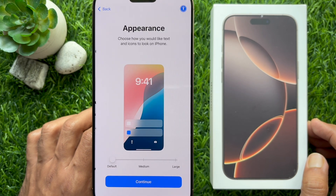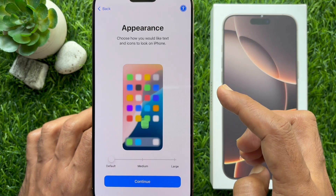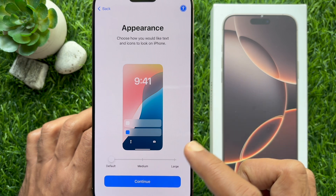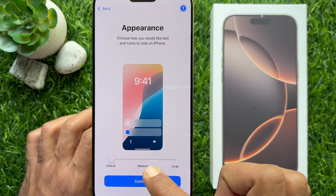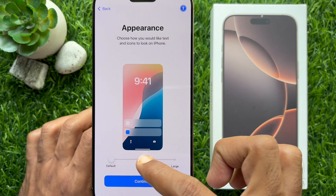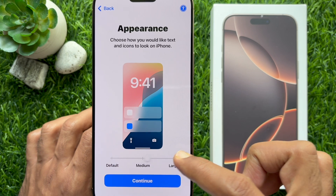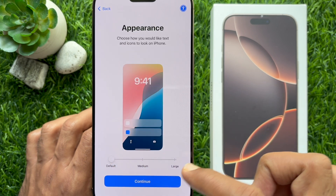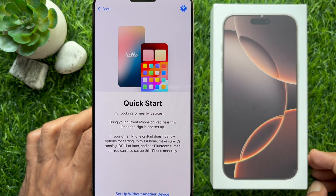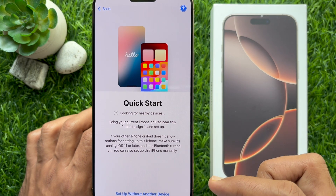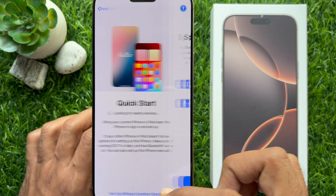Now you will see appearance options. You can keep the default or change to medium or large. Keep it default and tap Next. Then you will see Quick Start — tap 'Set up without another device.'